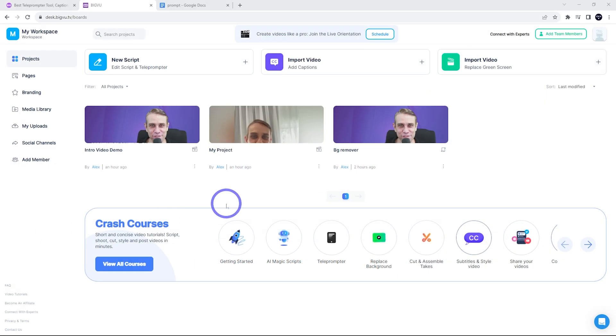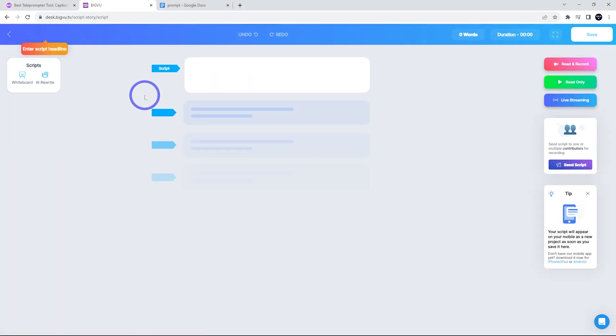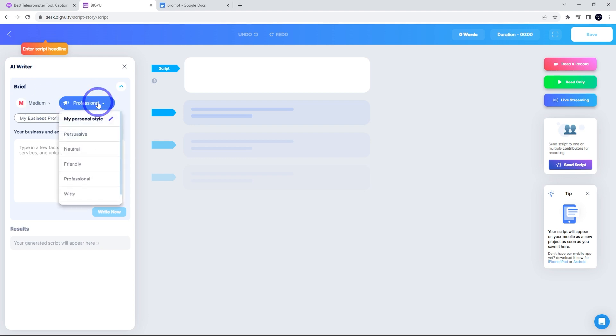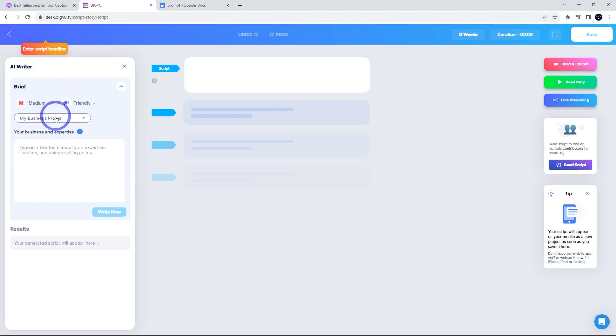All right, let's go through the workflow here from our BigVu dashboard. First, I'm gonna do a new script. I'll show you just how easy this is. I can do an AI write to make this. And medium length, we can choose professional, friendly. I'm gonna go with friendly here. I'm gonna have medium. You can choose long or short as well.